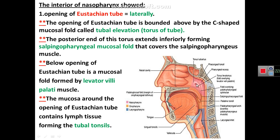Elevation of the soft palate unites with this ridge to close the nasopharynx from the oropharynx. The inside of the lateral wall of the nasopharynx shows the opening of the auditory eustachian tube, also called the nasopharyngeal tube. This opening is covered from above by a C-shaped fold called the tubal elevation or torus of the tube. The posterior border of this torus descends downward forming the salpingopharyngeal fold, which is a mucosal fold covering the salpingopharyngeus muscle. Below the opening is a mucosal fold covering the levator veli palatini muscle. The mucosa surrounding the auditory eustachian tube contains lymphoid tissue, sometimes called tubal tonsils.